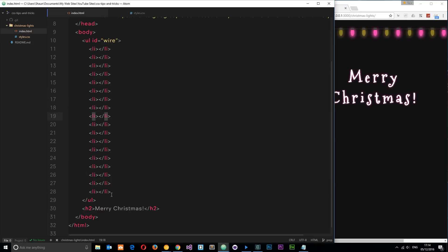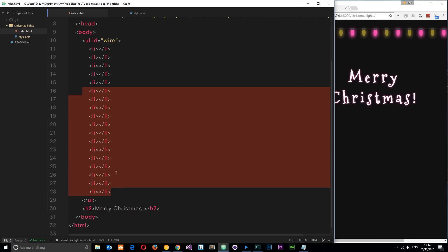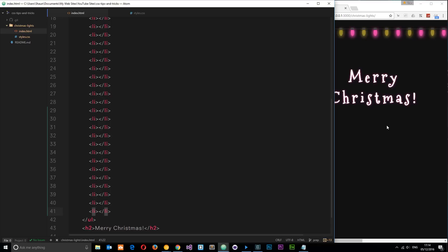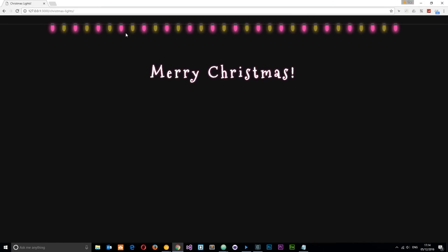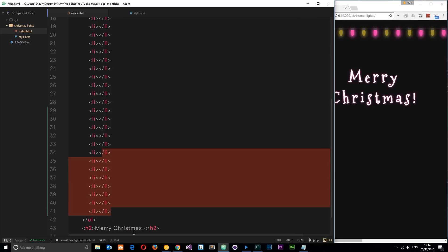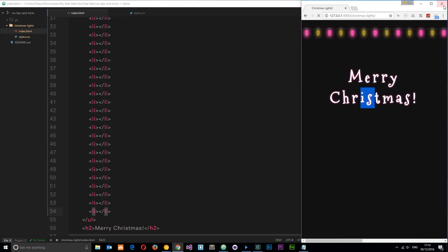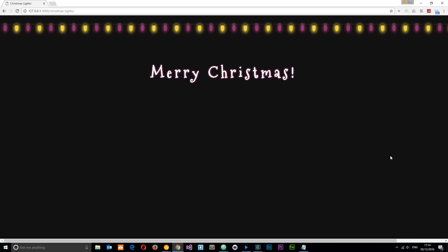You can add as many lights as you like. Going into the index and adding more li tags, they extend almost all the way across. Adding another batch and saving - there we go, we have our Christmas lights! If you liked this tutorial, please don't forget to share, subscribe, and like, and I'll see you in the very next one.